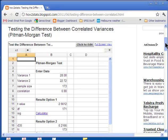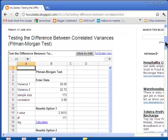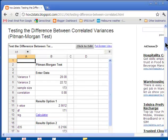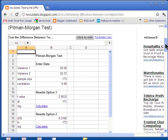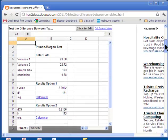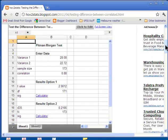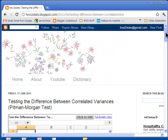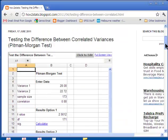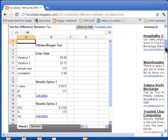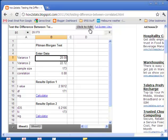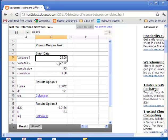So, how do we test the difference between correlated variances? With the Pittman-Morgan test, we've created a spreadsheet on the HowToStats.com blog that allows people to enter the data quite simply. The first thing you need to do is go to the blog, and I'll put a link to that in the summary of the YouTube video. The first thing you have to do is click edit, and then the spreadsheet becomes activated.